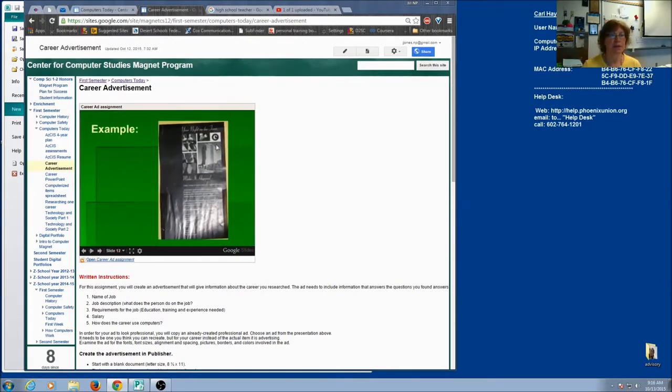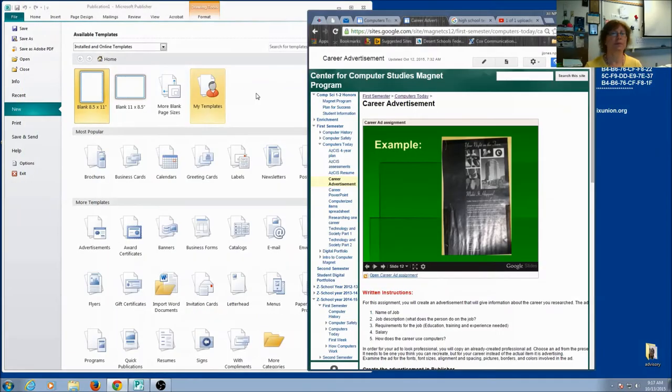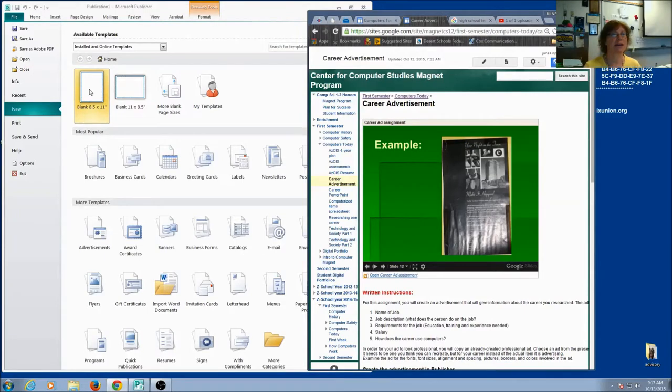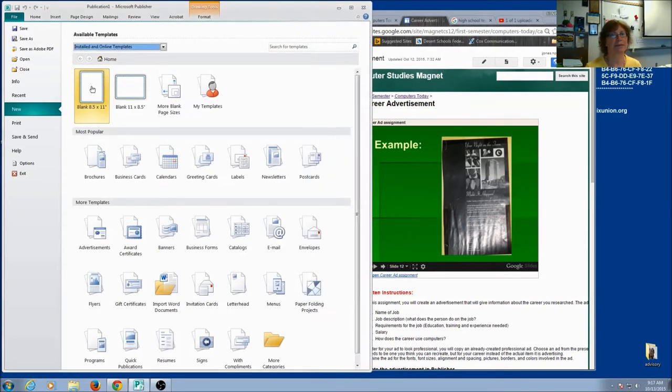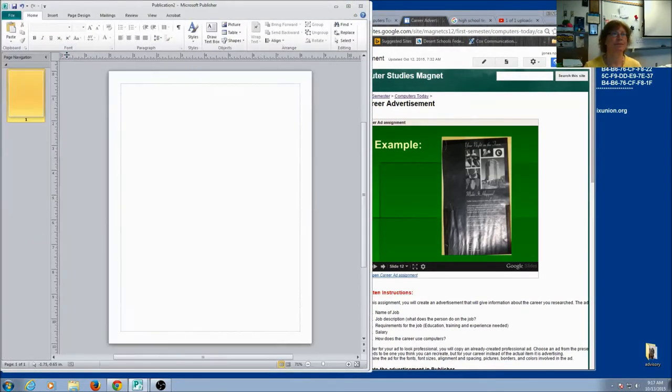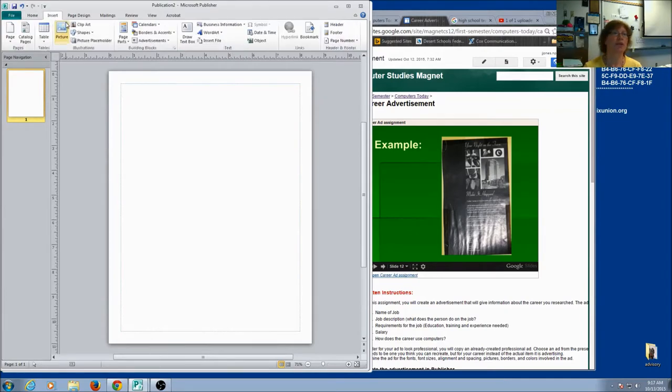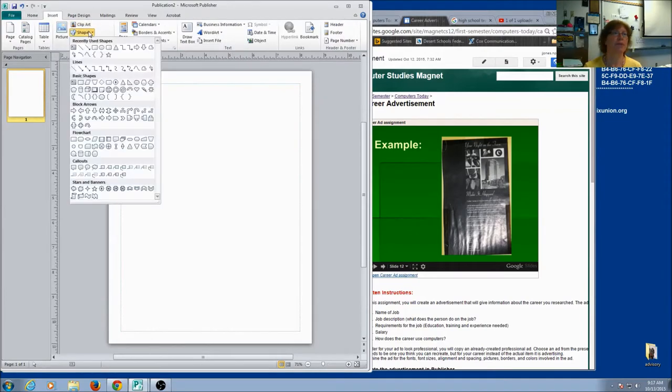Let's say you want to copy this ad. We're going to start in Publisher, and we're going to select a blank document, 8 1/2 by 11. Now I noticed that for this particular ad, the background is all black. So I'm going to start with a shape.